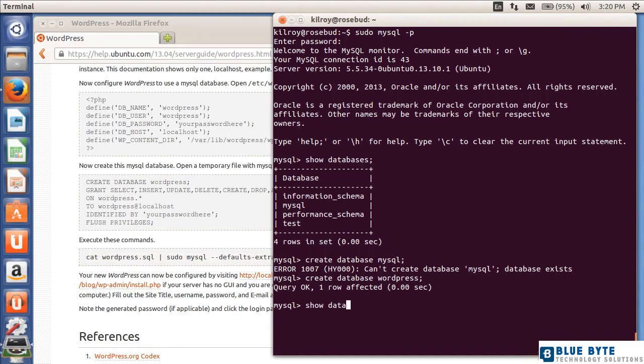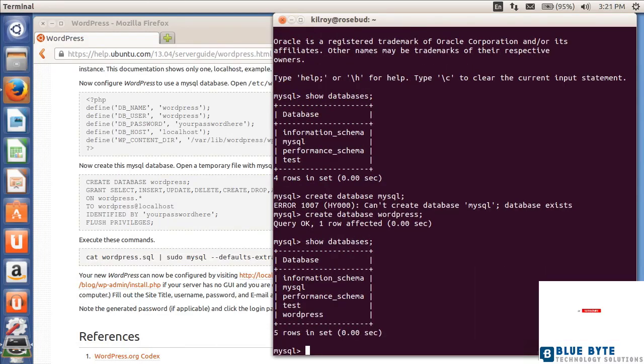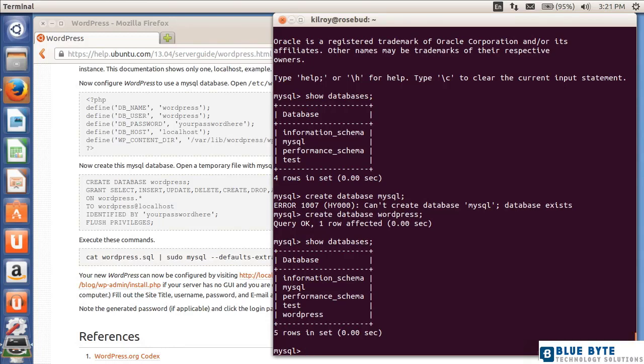If I show my databases again, of course I'm going to see WordPress there. Now I don't actually have any data associated with it. There's no tables, no schema, nothing there.